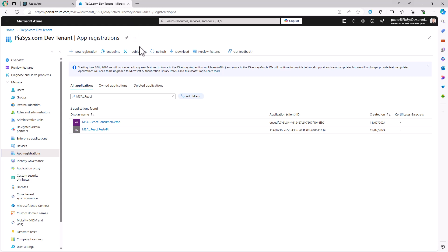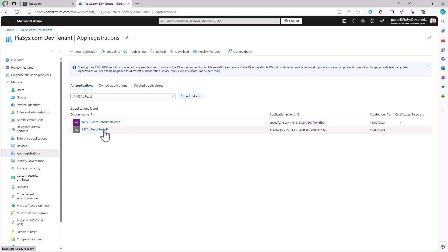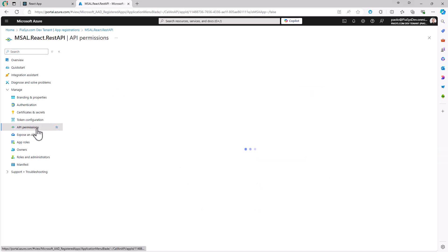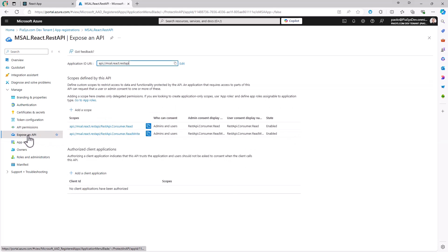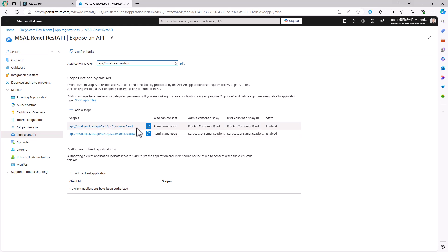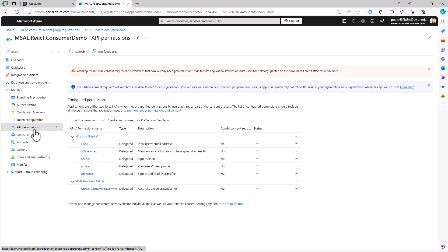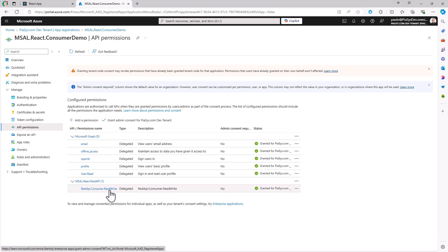In the Azure portal under Azure Active Directory, for my consumer application, I configured the permission to consume a REST API that is also registered in Azure Active Directory. Let's look at this API application registration first. This is a regular application registered in Azure AD, and in the 'Expose an API' section, we are exposing a couple of permission scopes: REST API.Consumer.Read and REST API.Consumer.ReadWrite.